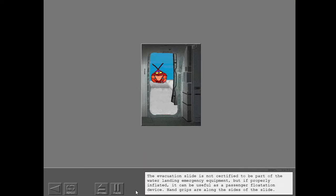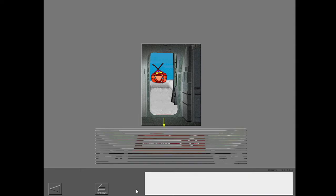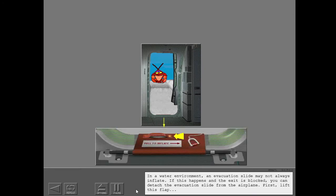The evacuation slide is not certified to be part of the water landing emergency equipment, but if properly inflated, it can be useful as a passenger flotation device. Hand grips are along the sides of the slide.